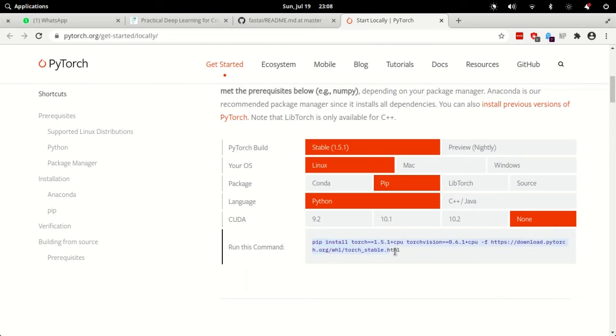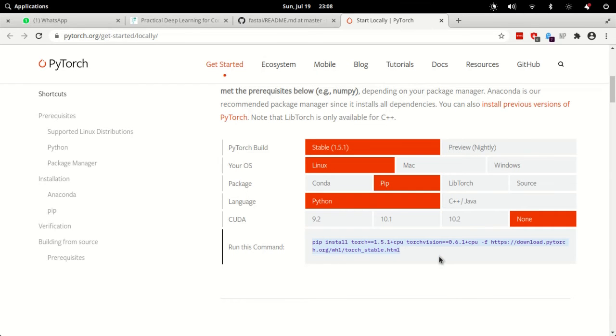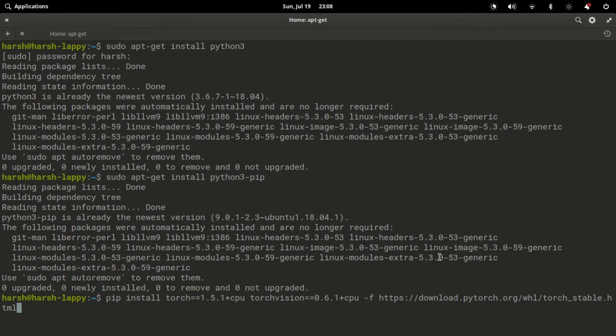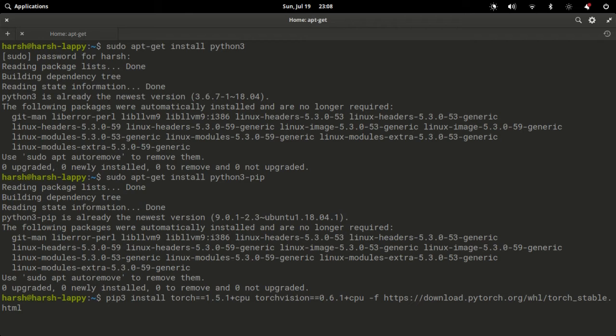So this is the command that you will need to run. Copy and paste this command on your terminal. In my system I have to change pip to pip3, it might be different in your case.